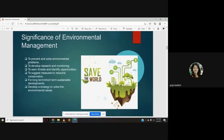Significance of environmental management: to prevent and solve the environmental problems, to develop research and monitoring, to warn threats and identify opportunities — when you see there are threats, we come across a lot of opportunities. To suggest measures to resource conservation, for long-term or short-term sustainable development, and to develop a strategy to solve the environmental issues.